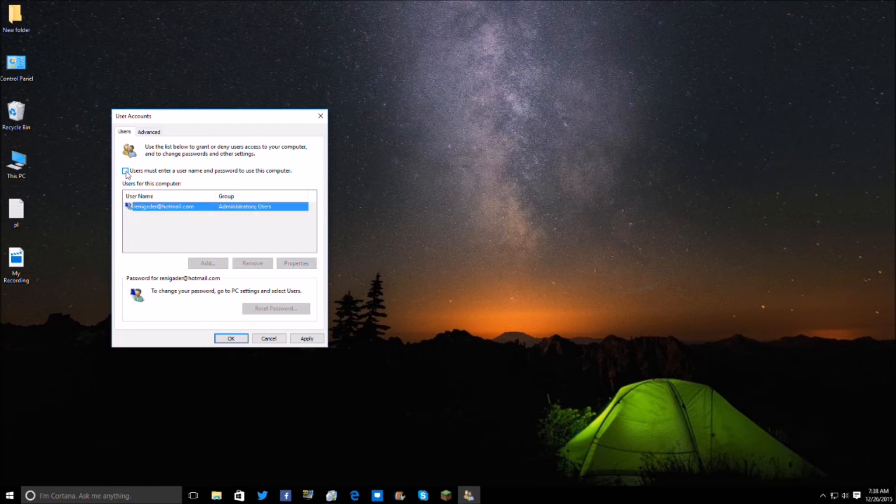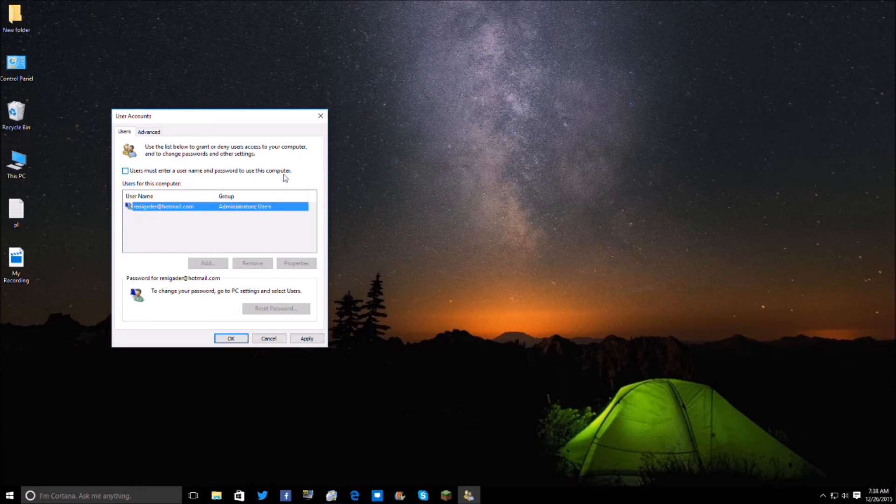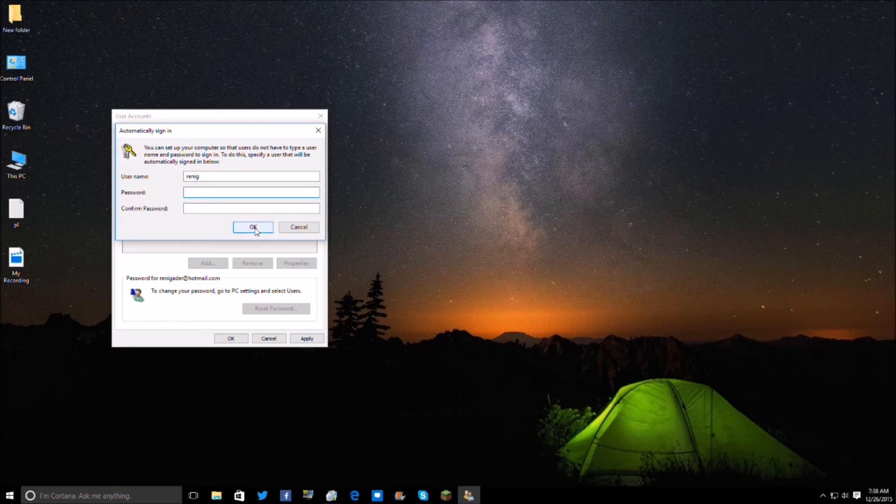You're going to uncheck it, it says users must enter a username and password to use this computer. So you're going to disable that, hit apply, it's really quite simple.